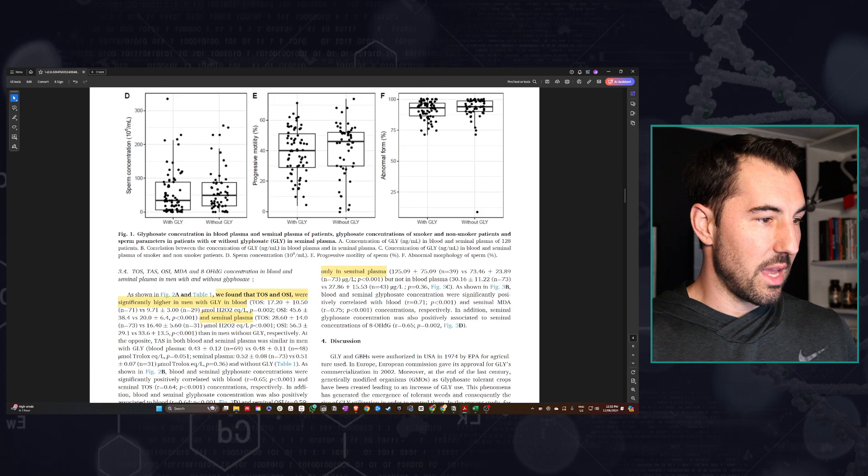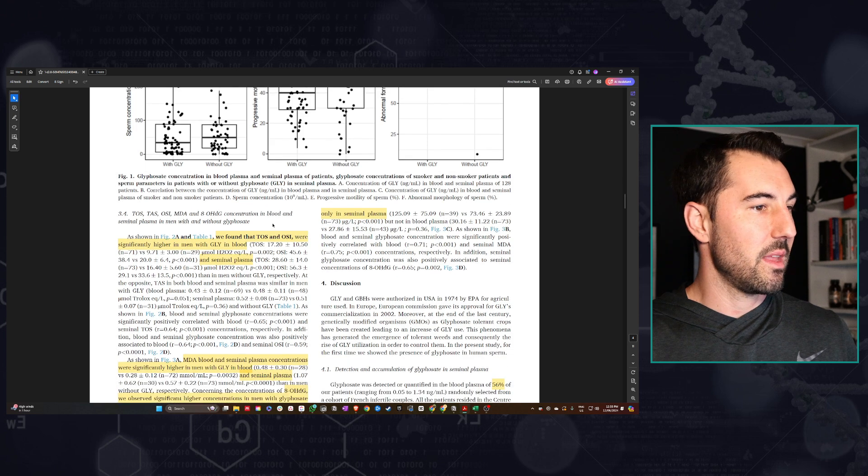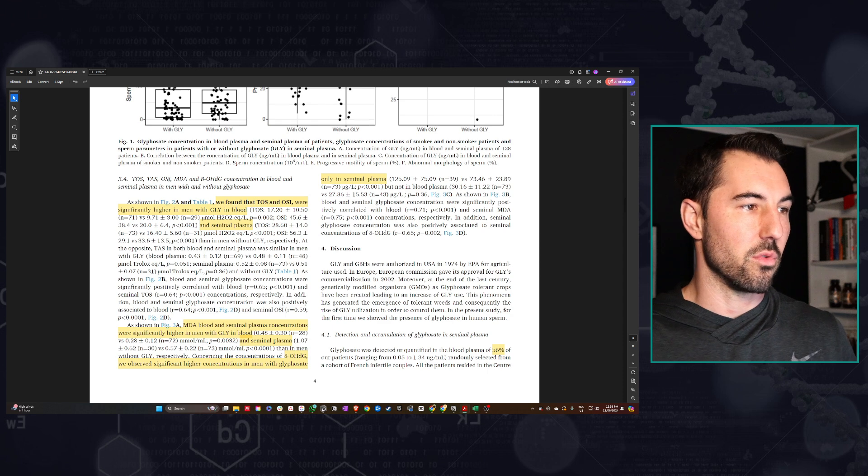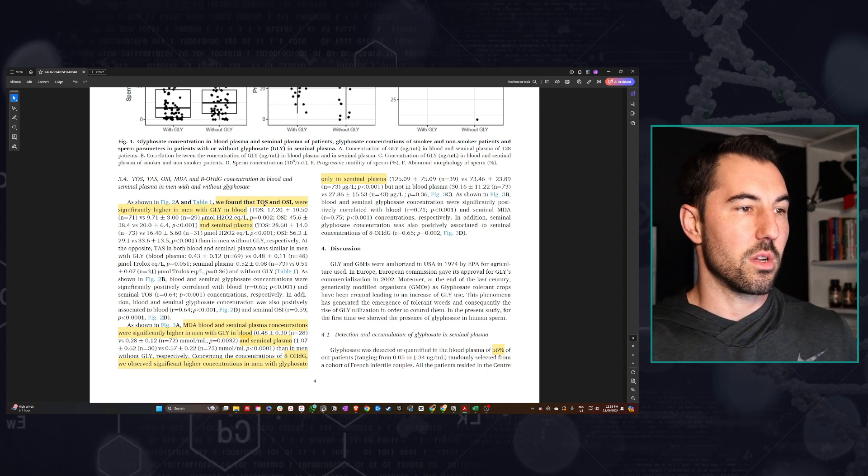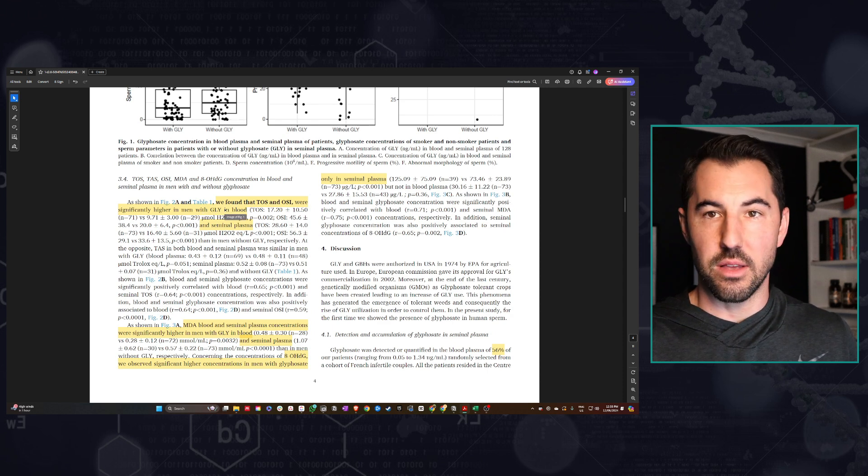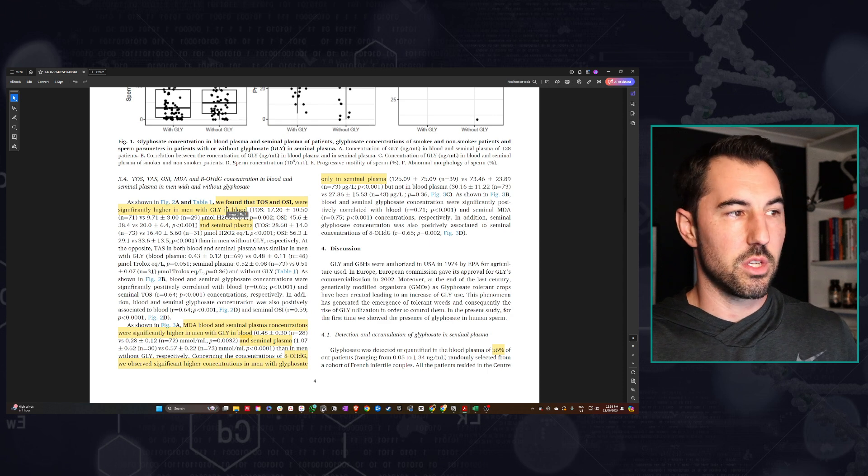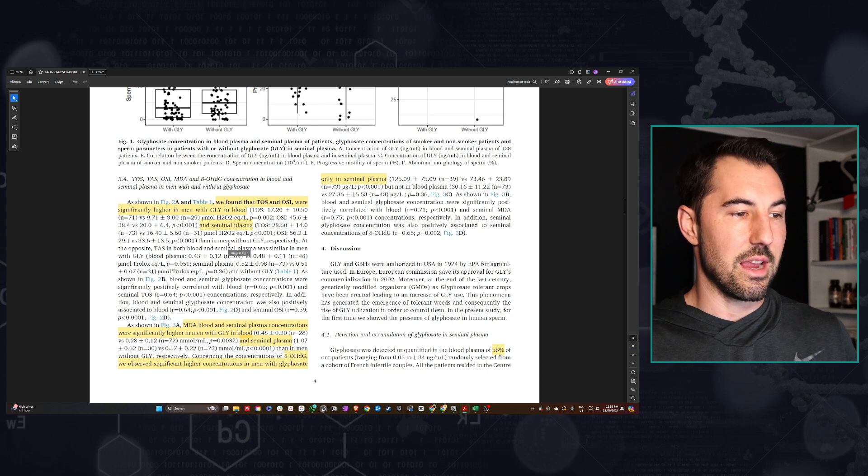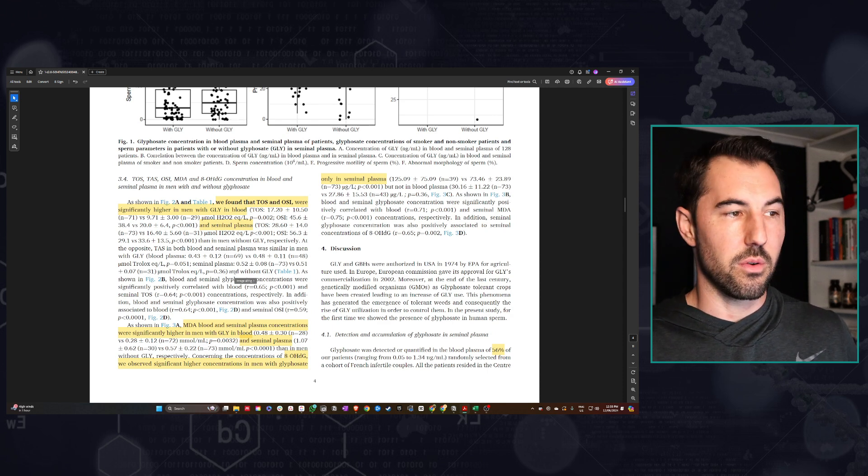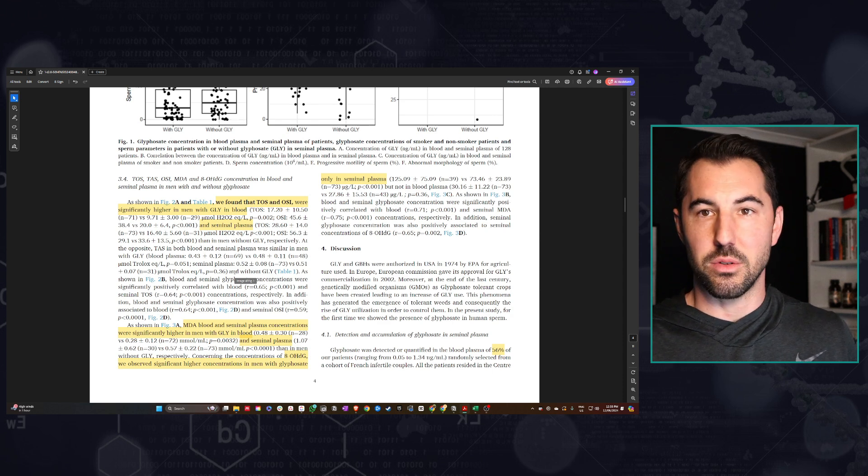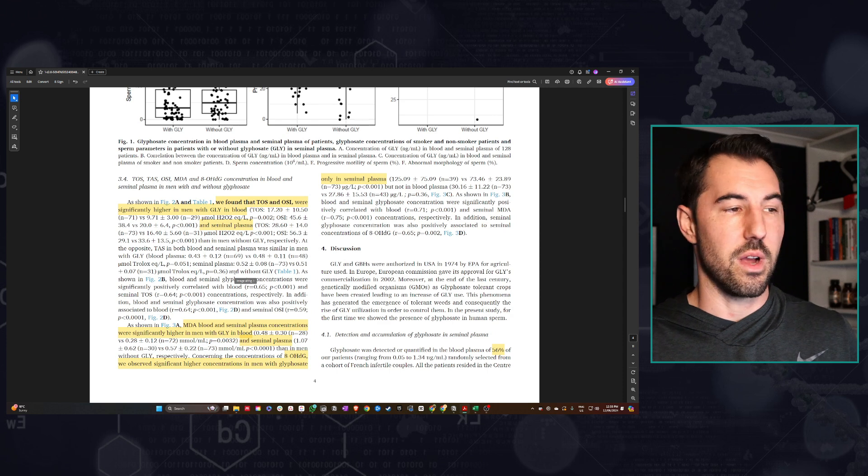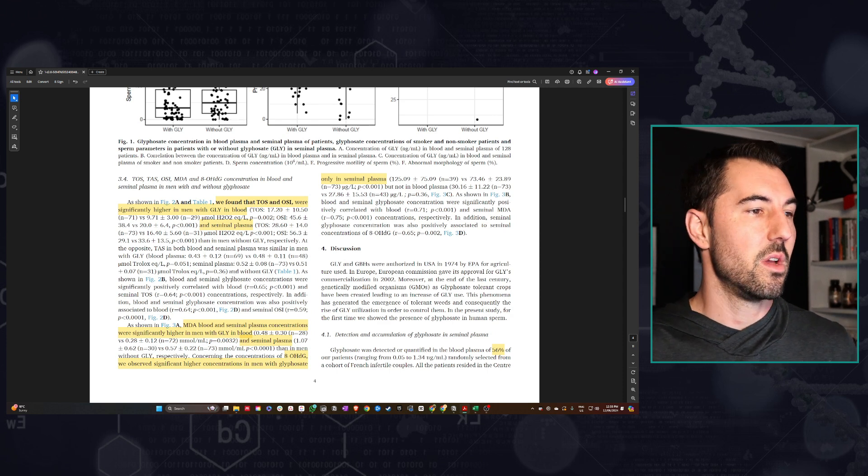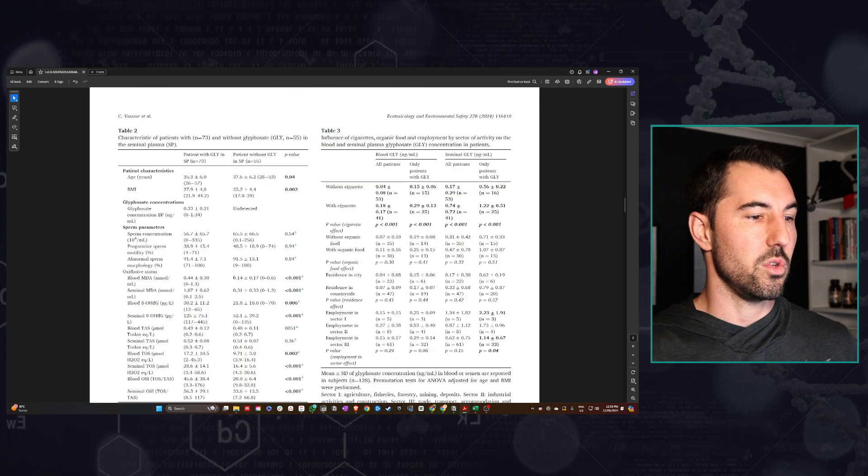Let's look at the actual oxidative status and antioxidant status. This is where we start to see some significant differences between the groups. They did find that the total oxidative status and the oxidative stress index were significantly higher in the men who had glyphosate exposure in both the blood and in the seminal plasma. This would suggest that there is certainly some increased amount of oxidation and oxidative stress in that area, which is not going to be great because those types of things, particularly in the testes and in the sperm, can be detrimental to fertility and testosterone.